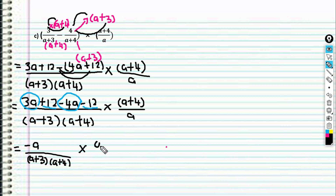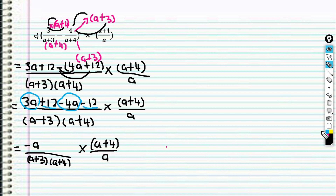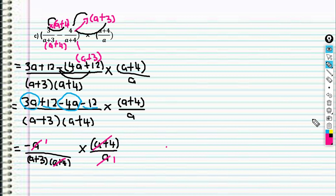Multiply with (a + 4) over a. Let's check: this (a + 4) and this (a + 4) — we can cancel them. And a divided by a gives 1. So you will get negative 1 over (a + 3). This is our answer.